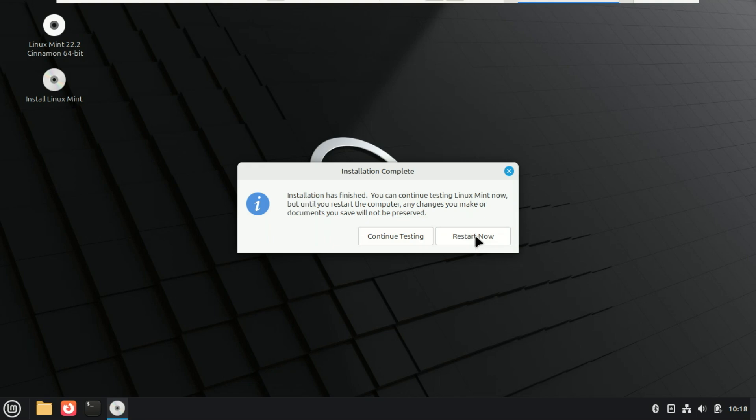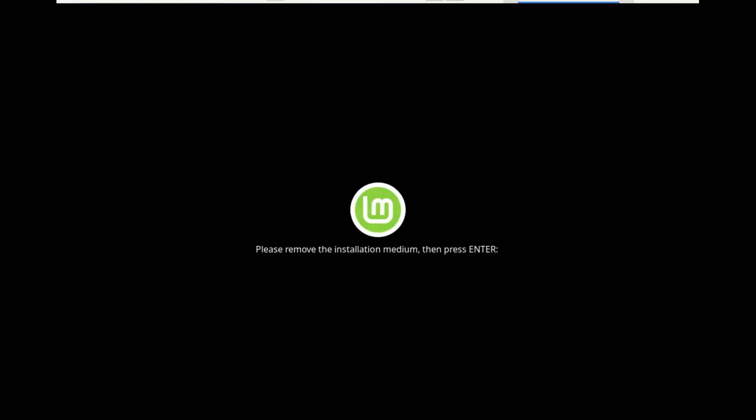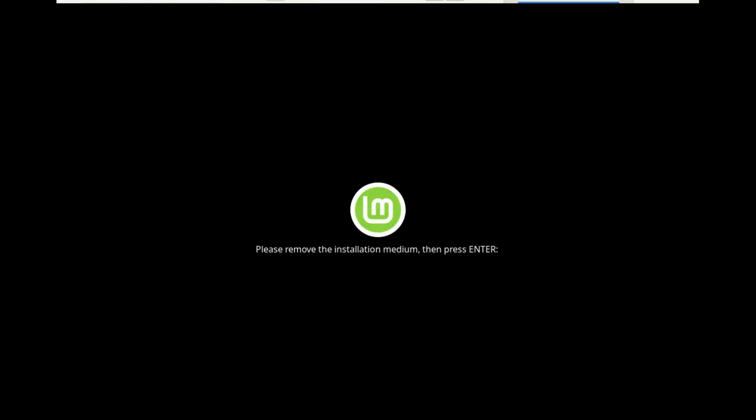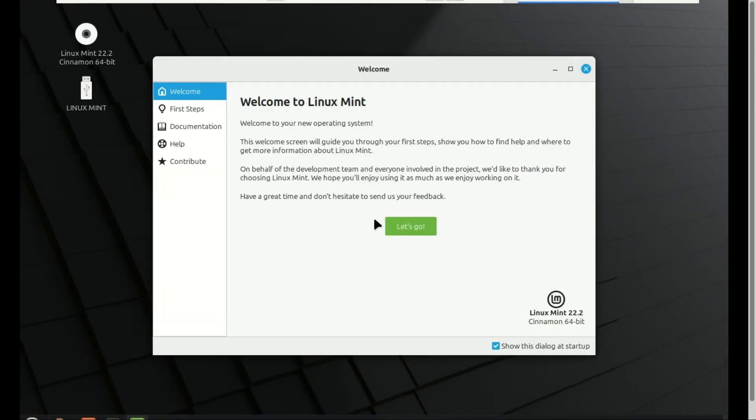Once the installation finishes, remove your USB and reboot your computer. You'll now boot into your new Linux Mint 22.2 Zara desktop. Go through the welcome screen, update your system and explore the software manager.